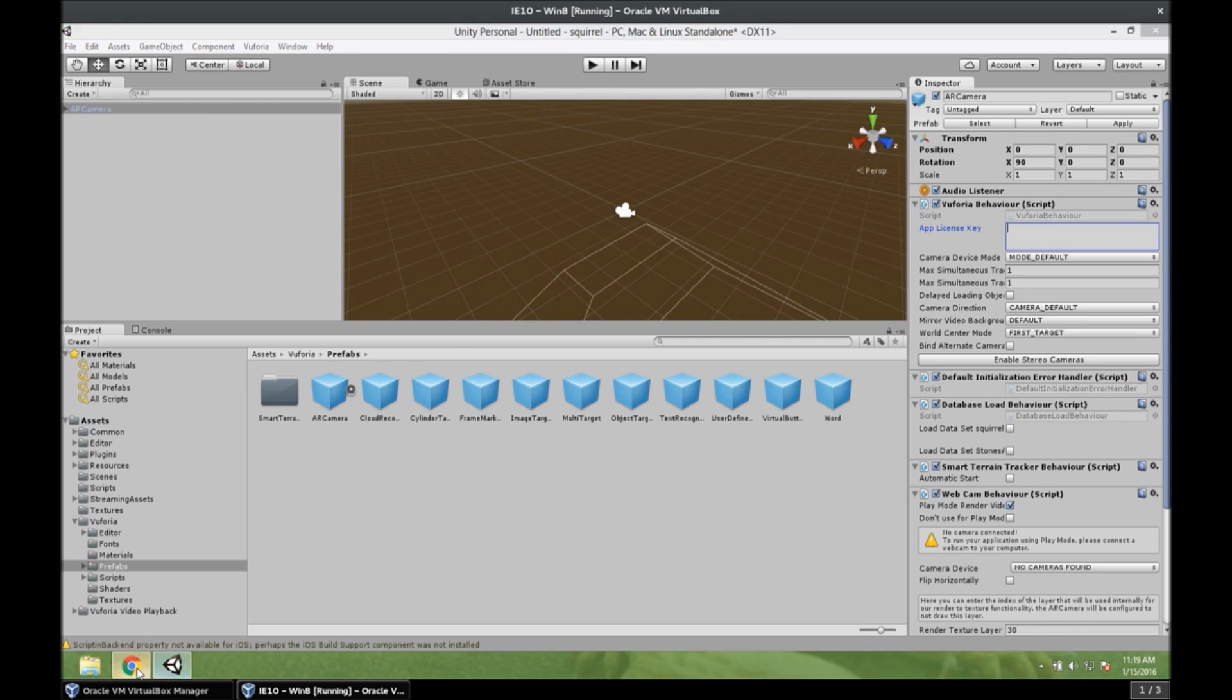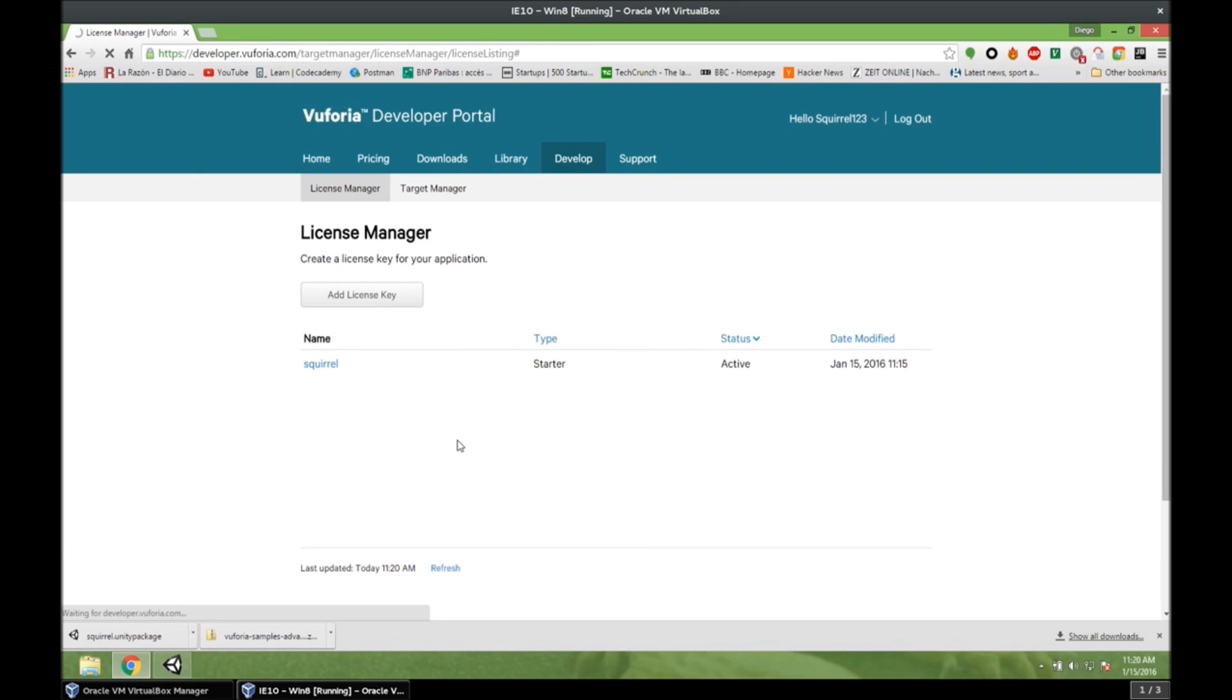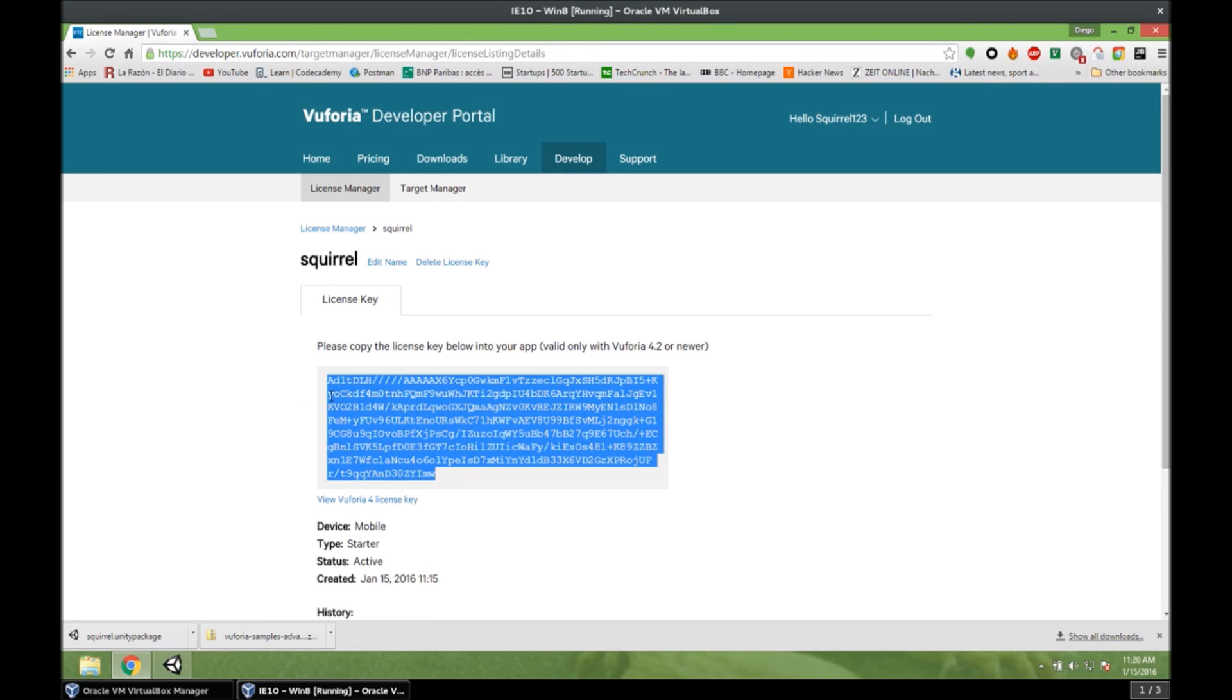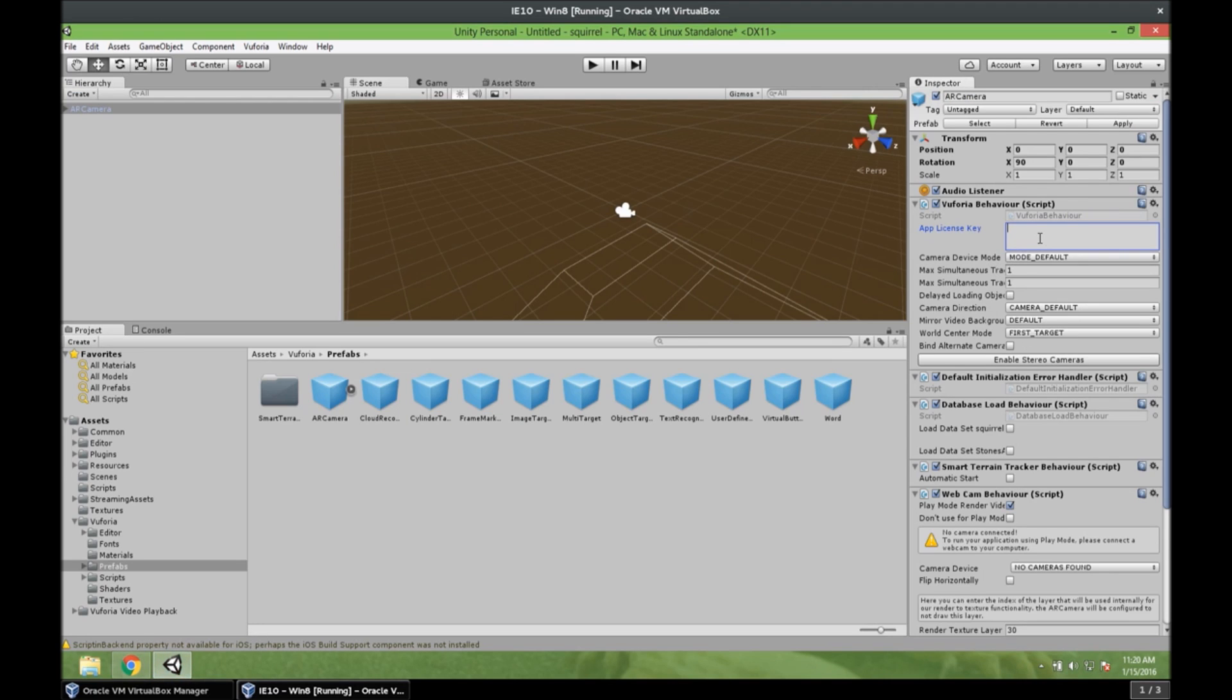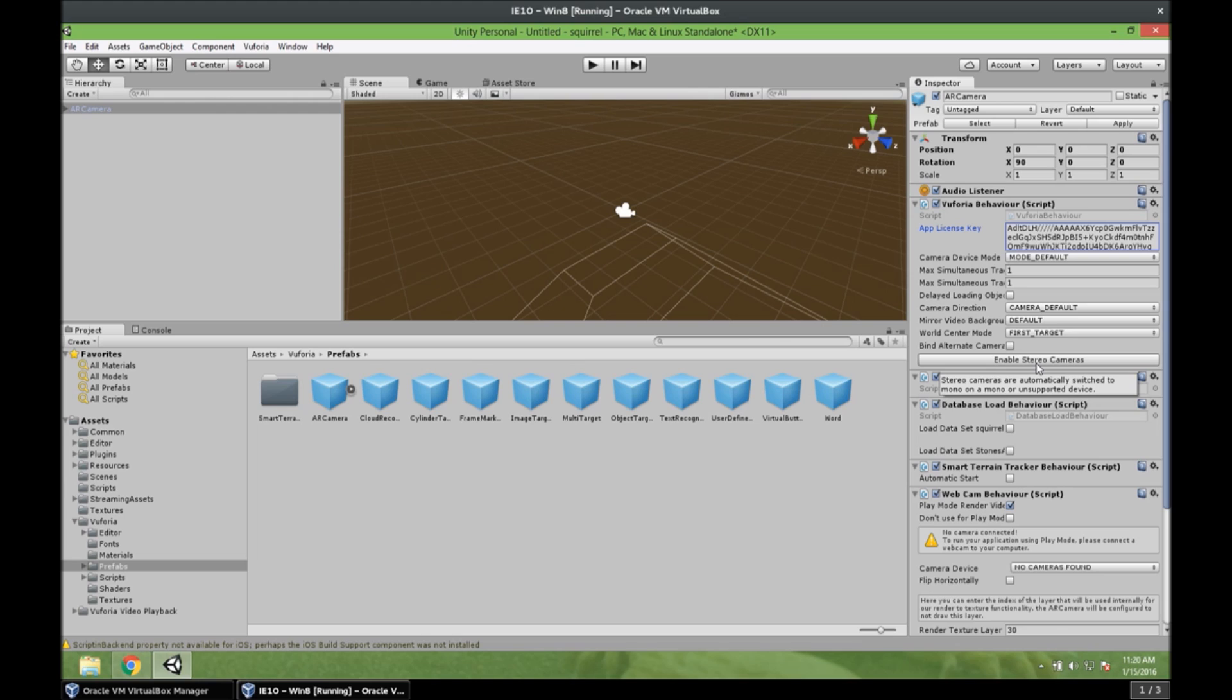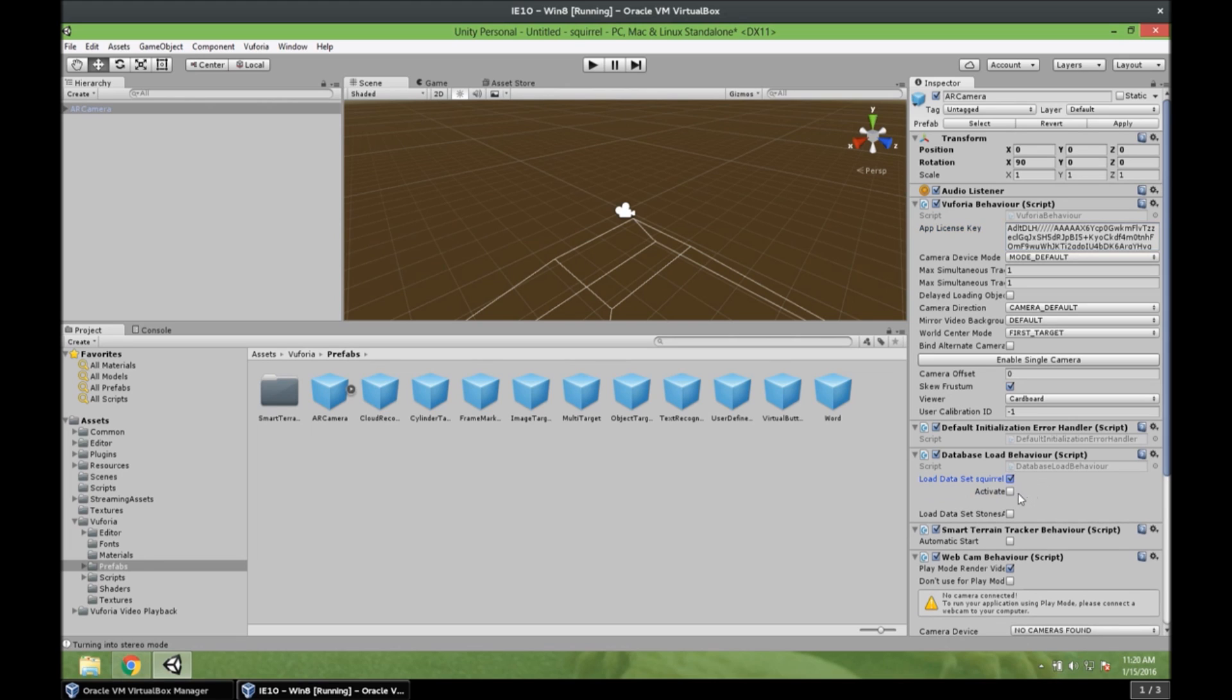So let's go to the Vuforia website. And we go to license manager. We open our app. And we copy this app license key. We paste it here. And we need to enable the stereo cameras. The stereo cameras are basically a split screen for the Google Cardboard. Because if we don't activate this we would have a single camera. And it would be a simple, a single camera app. And that's not what we want. We want a Google Cardboard app. So we enable the stereo cameras. And we need to load our data set here. So we load it and we activate it. And we don't need to load the other one. Because it's just a sample and we don't need it.